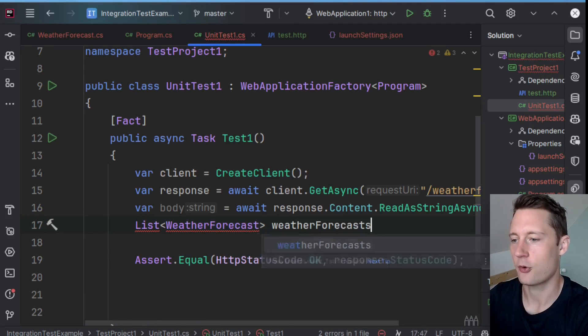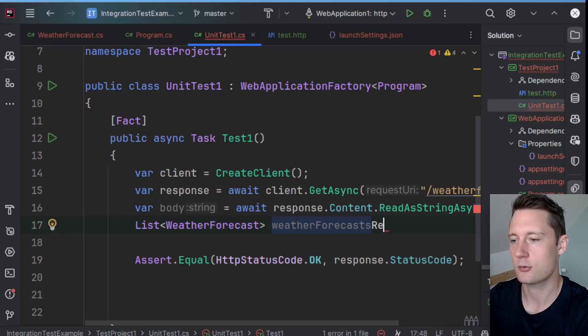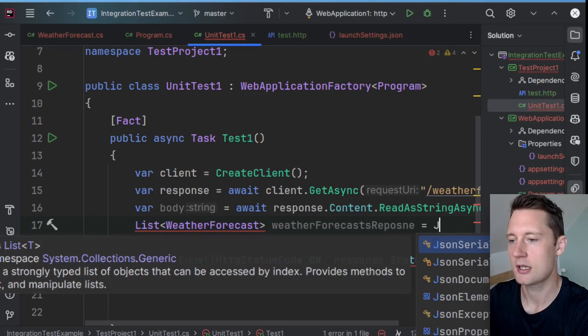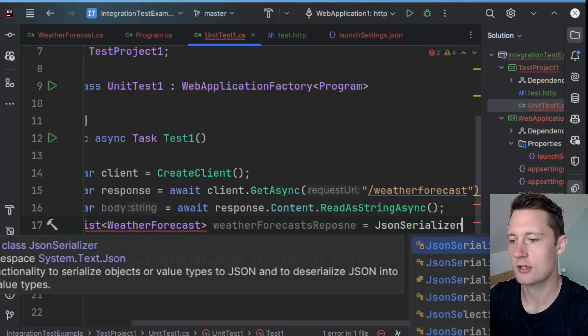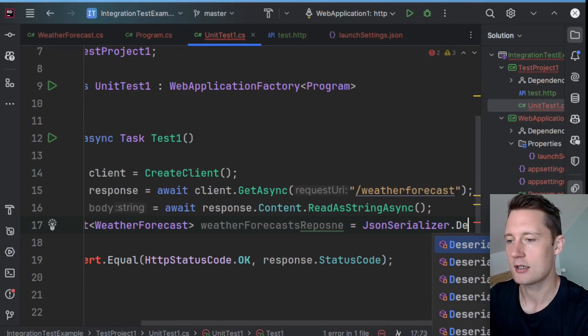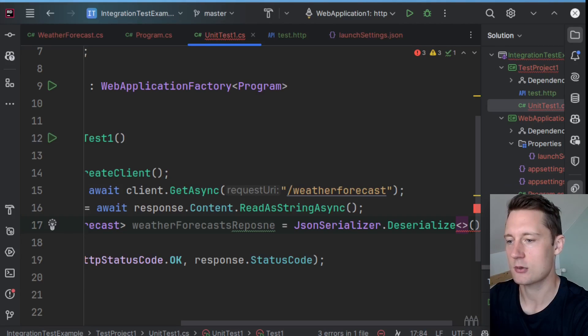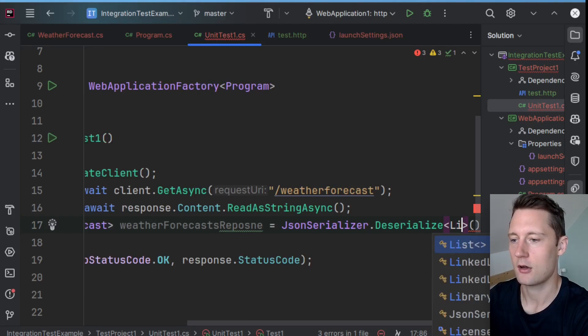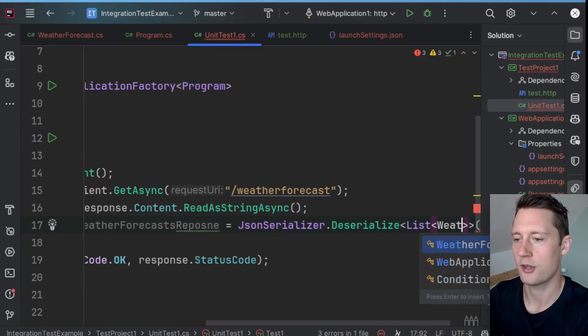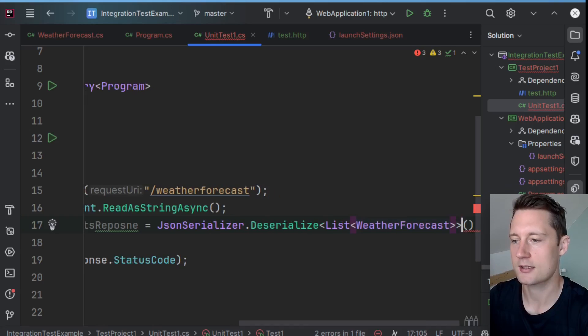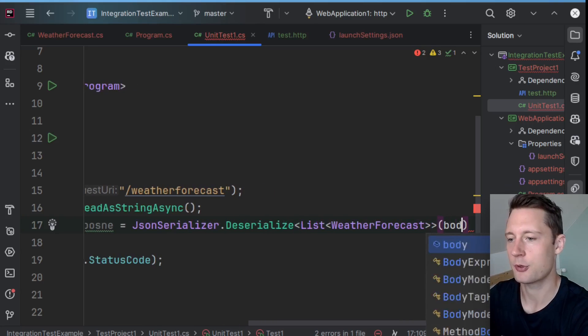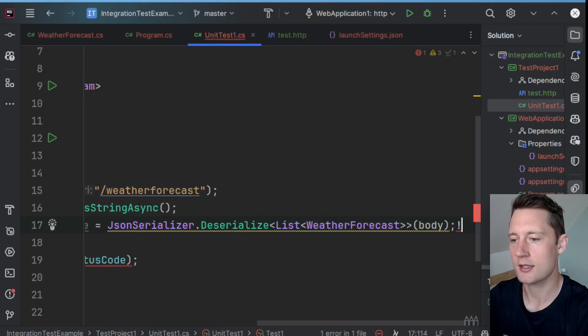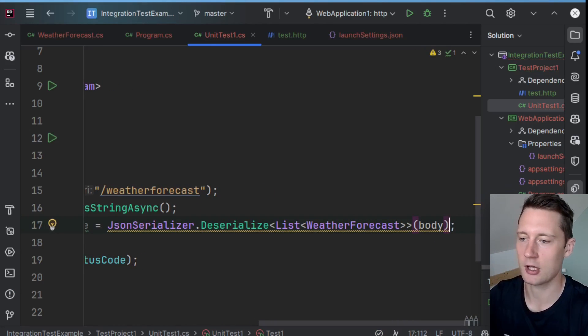So you can write List<WeatherForecast> weatherForecastsResponse equals JsonSerializer.Deserialize to a list of WeatherForecast, and then the body in here.